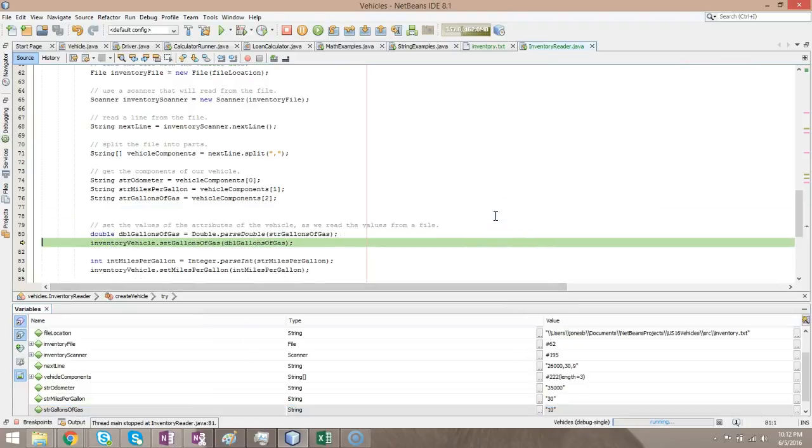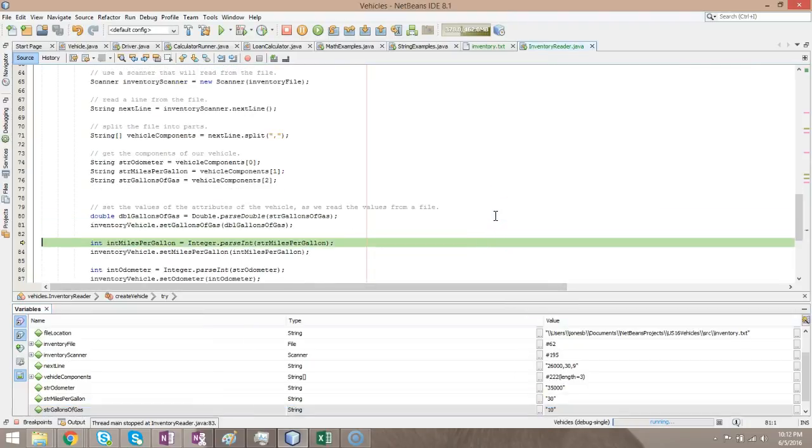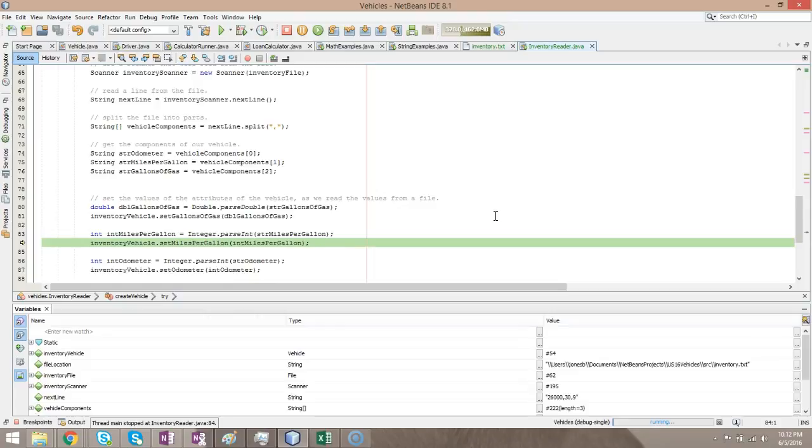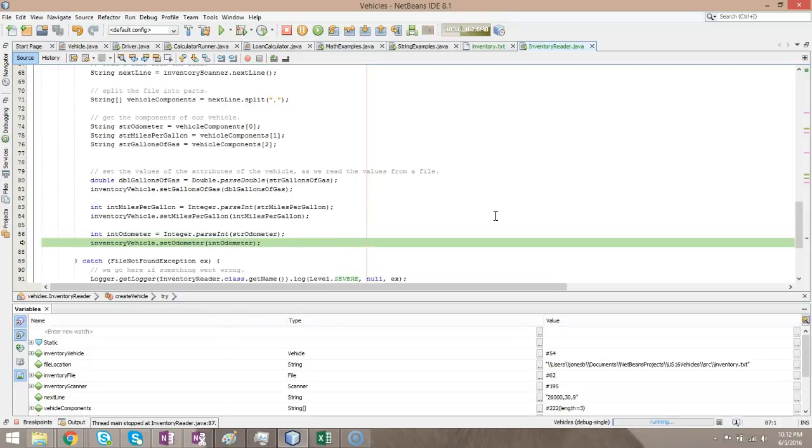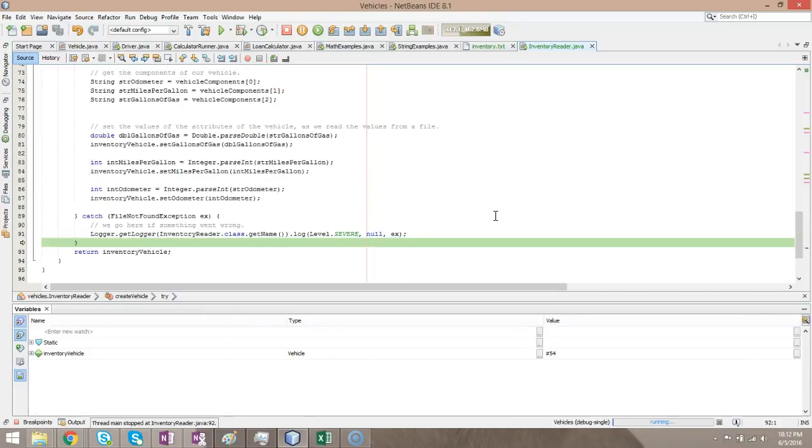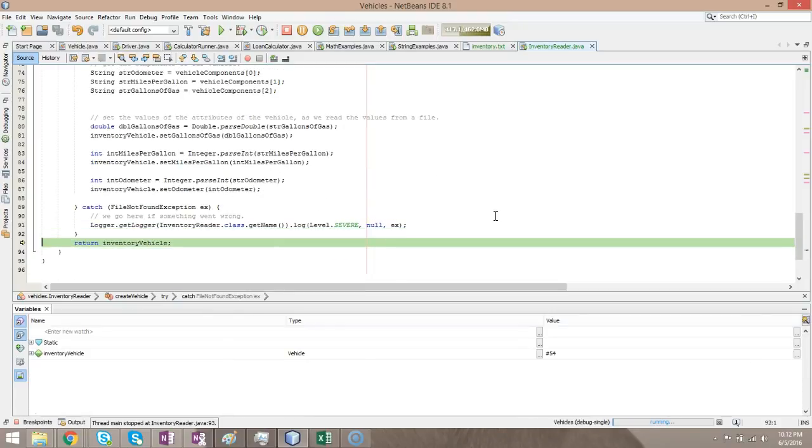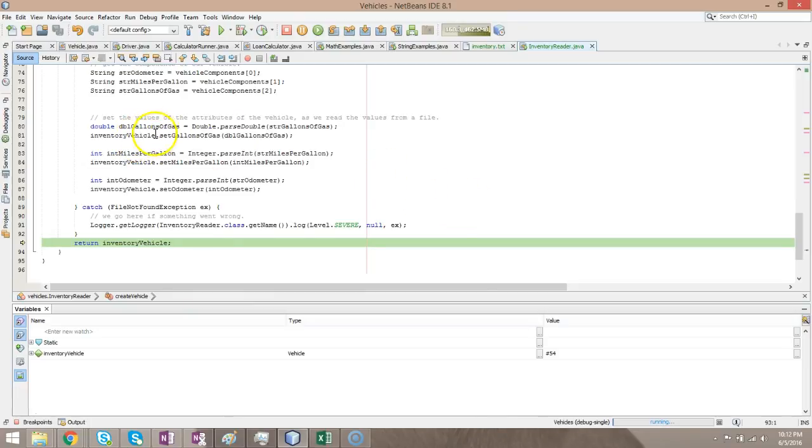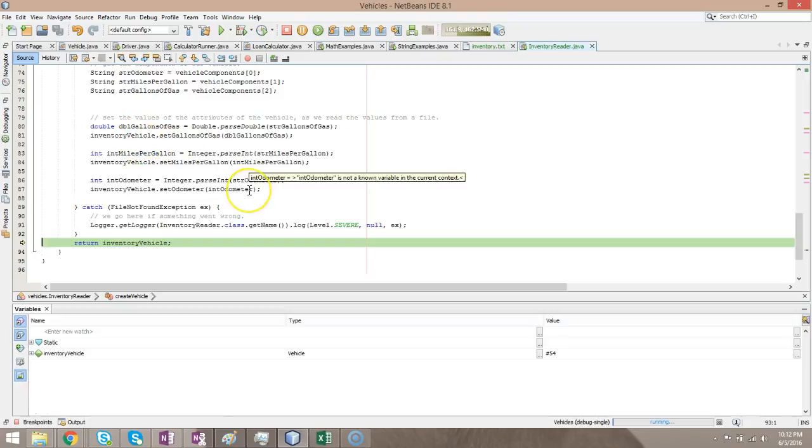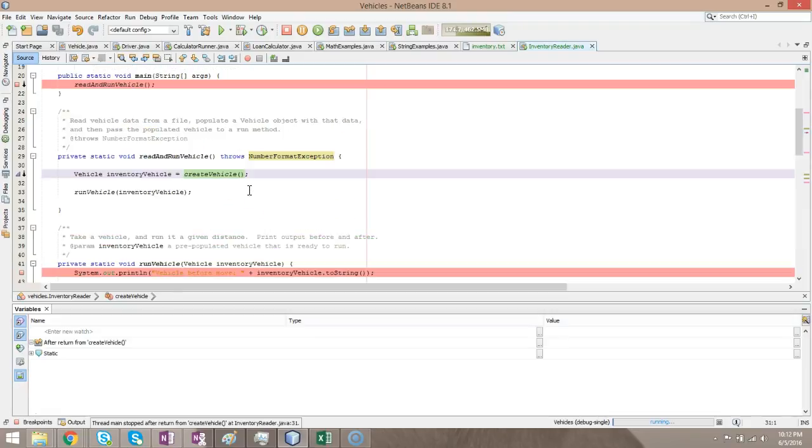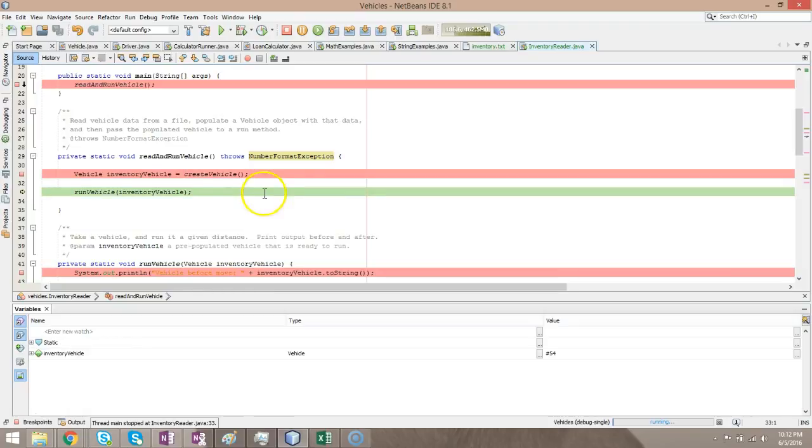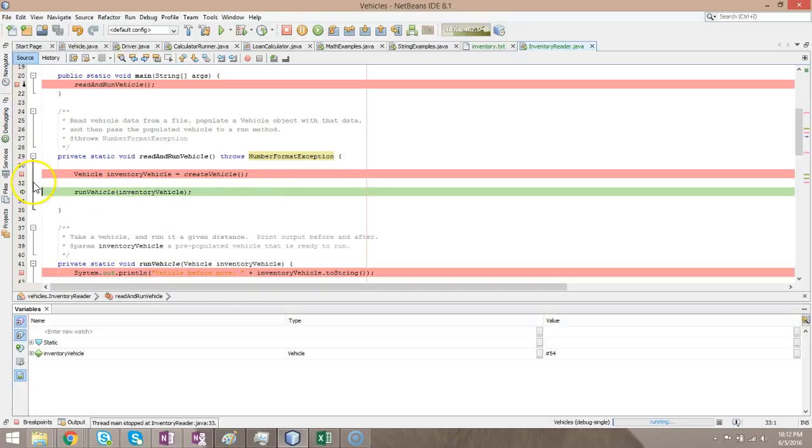So F8. We're going to parse these strings into numbers. And then finally, we are going to pass those numbers into our object called inventory vehicle, and we're going to return the populated vehicle. What happens to that populated vehicle? Well, it gets saved into this variable called inventory vehicle on line 31. Now we take inventory vehicle, and we pass it into the run vehicle method on line 33.